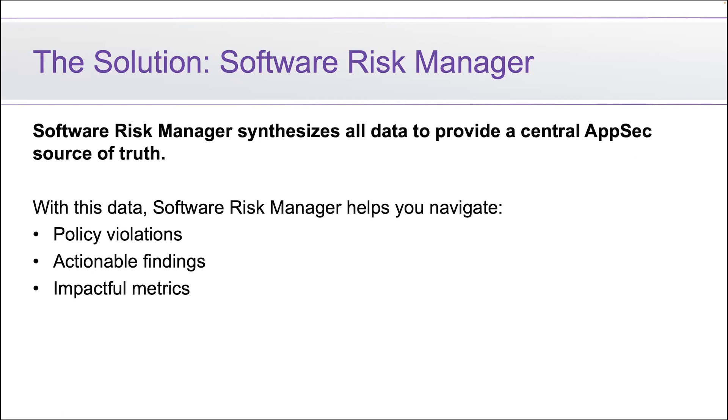To provide a centralized application security source of truth. With Software Risk Manager, you're also able to centrally set policy, it highlights actionable findings for your team to focus on, and can generate impactful metrics. Let's see what this looks like inside of Software Risk Manager.